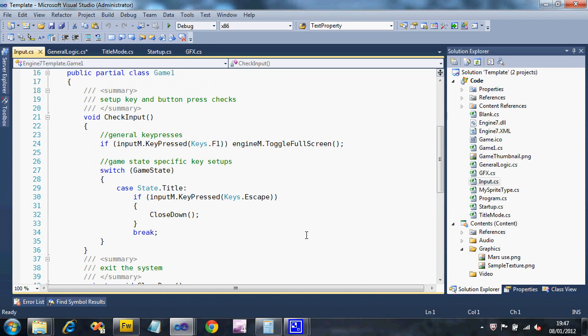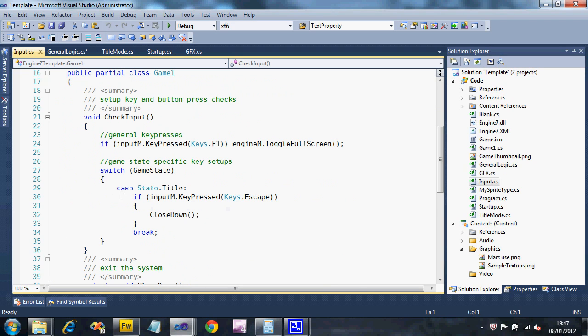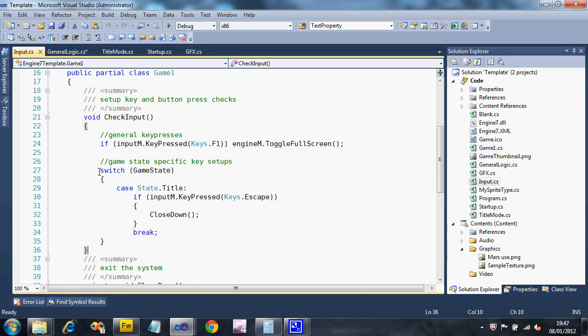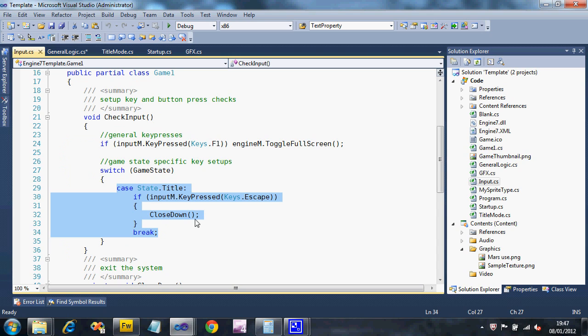We're going to add a new bit of key code for the title screen. So if we look at our check input subroutine, and we look at the switch, there's already a case for title.